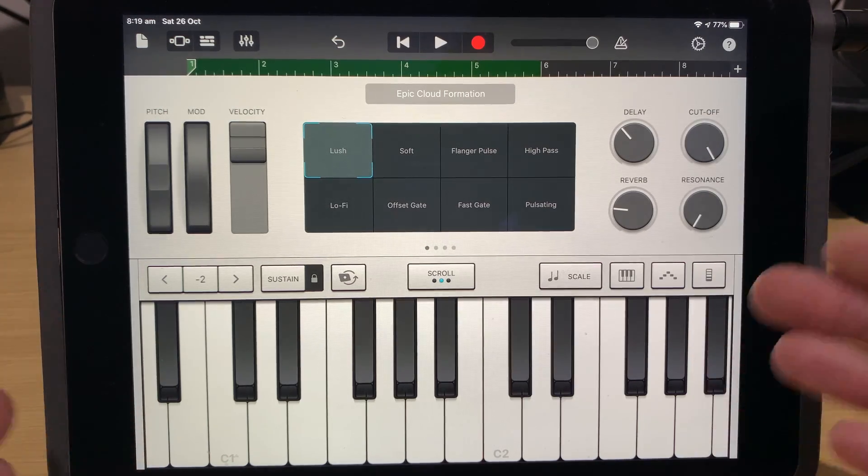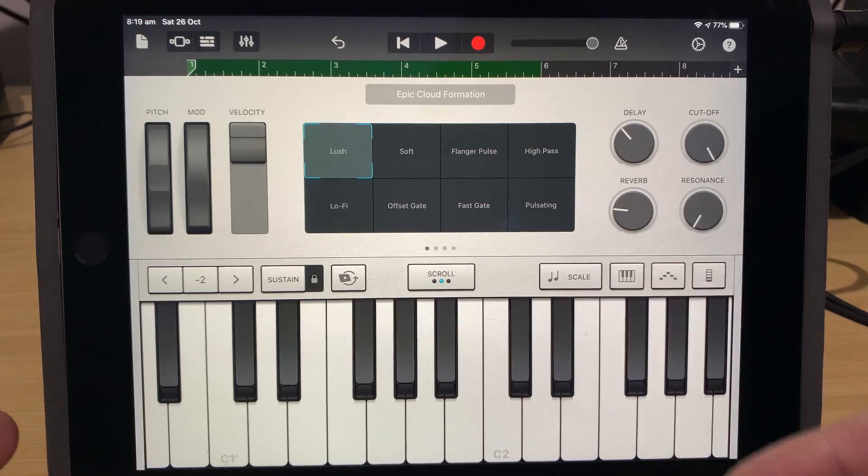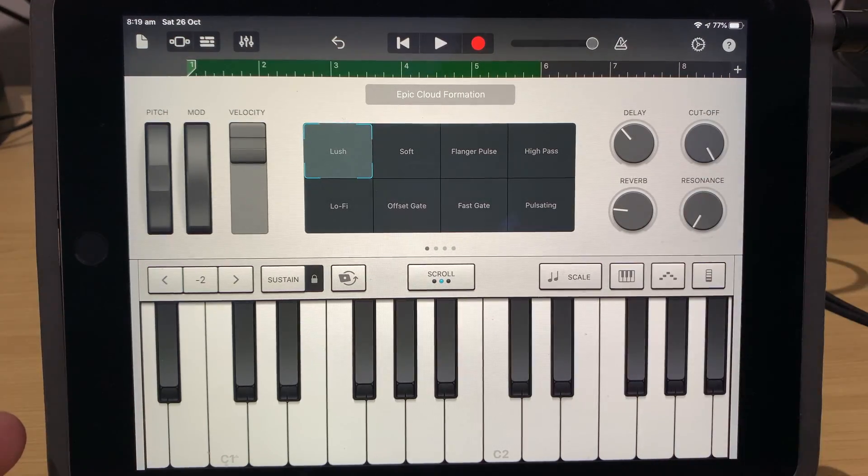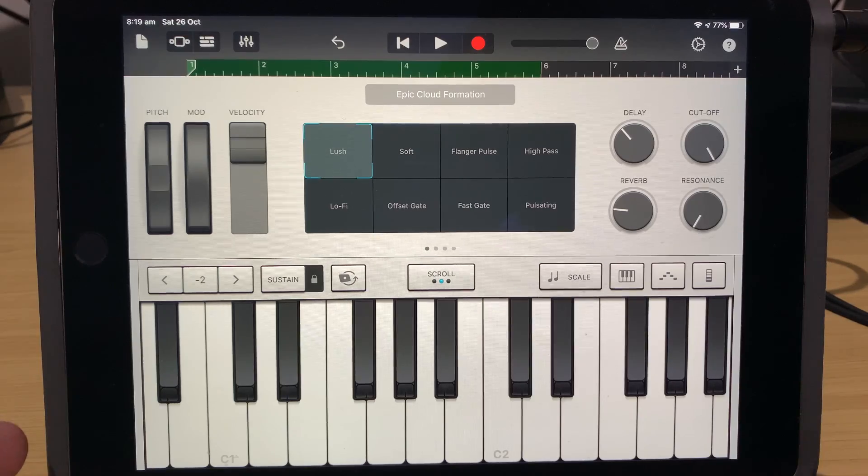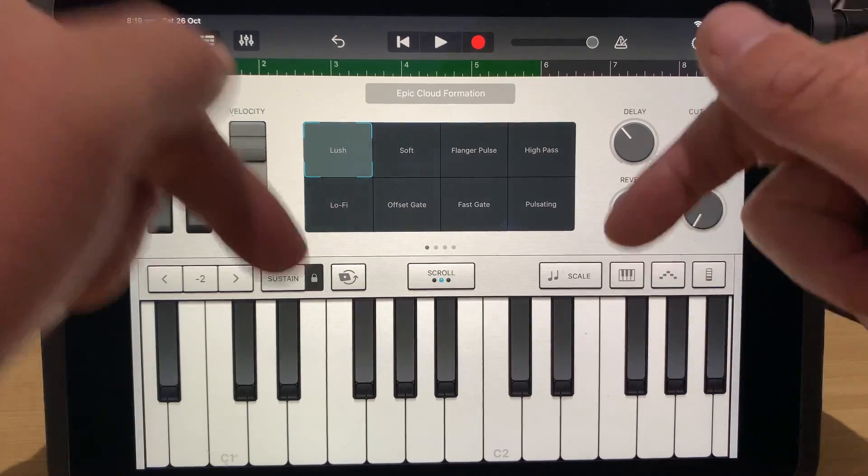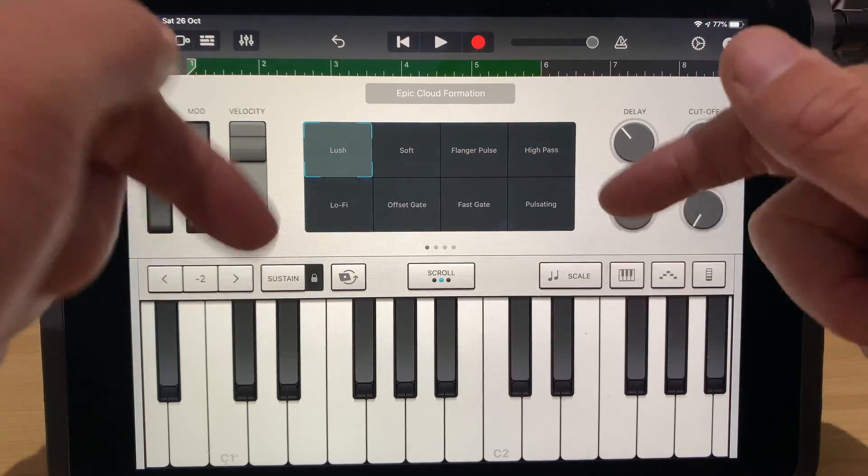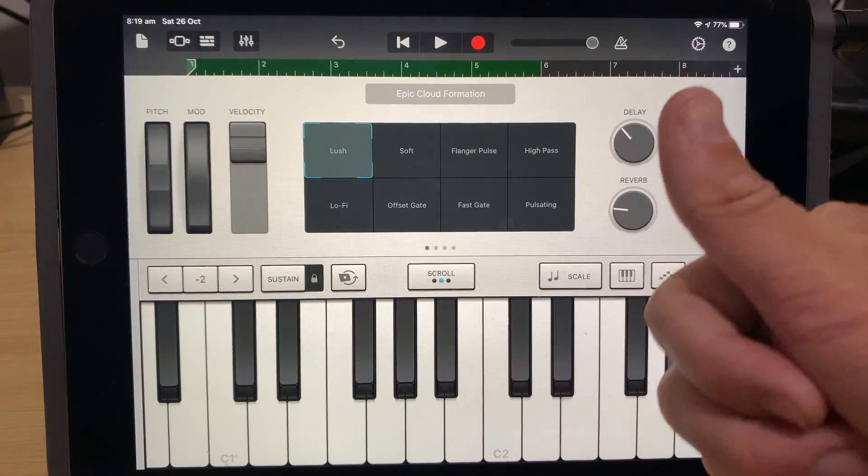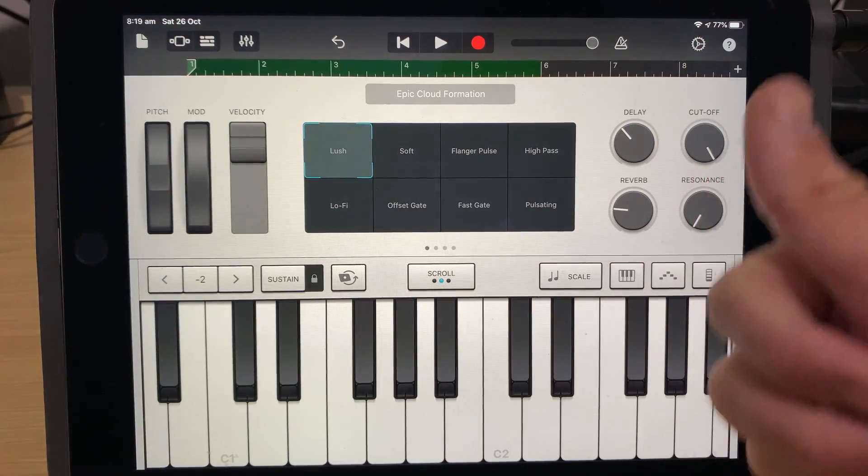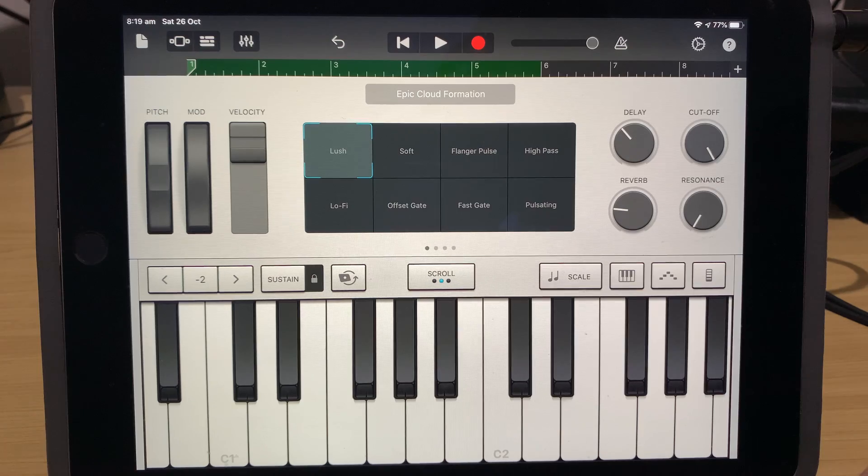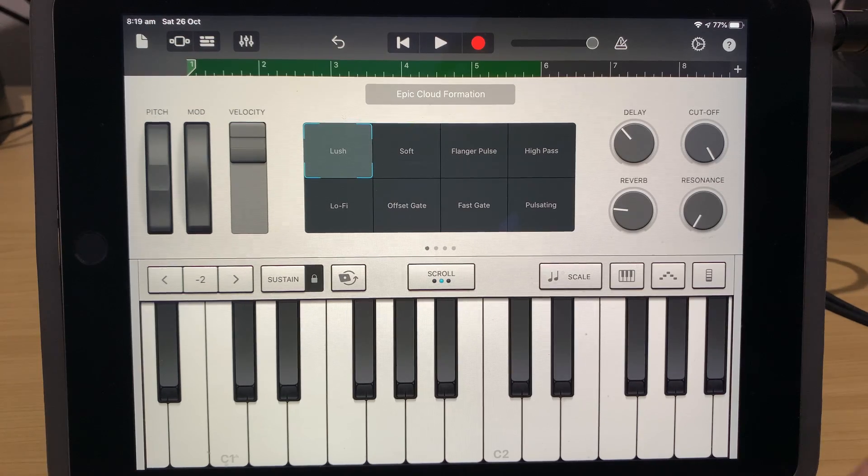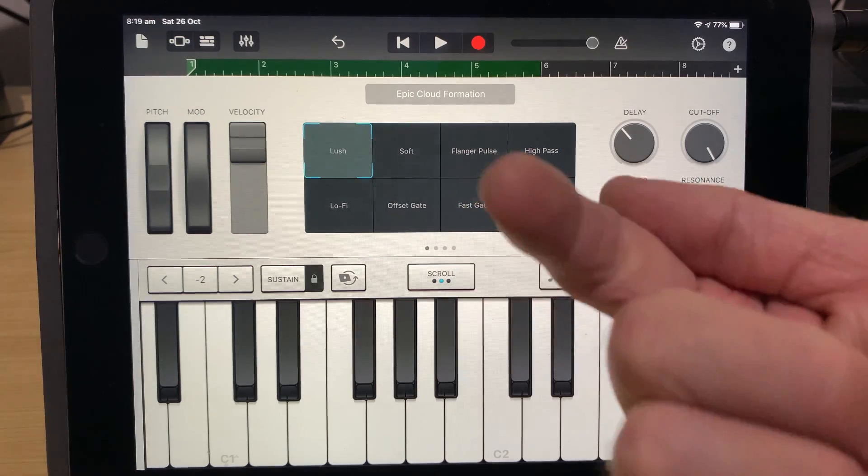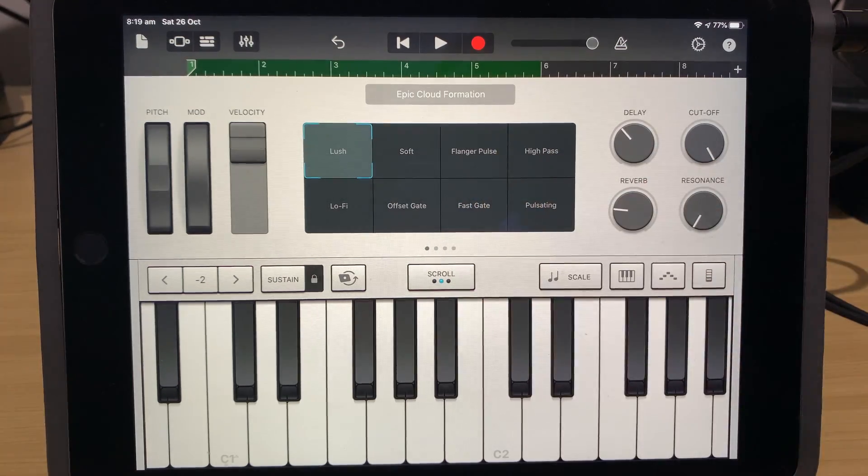If you want to learn a heap more about the keyboard, about alchemy synth and about other keyboard instruments here in GarageBand, there's two videos linked right down below. You can subscribe to the channel by clicking or tapping on the Studio Live Today icon, and I'll see you on the next video.